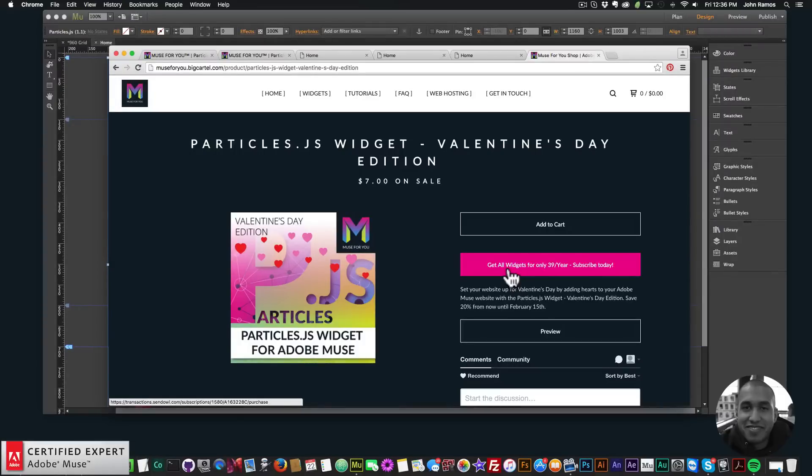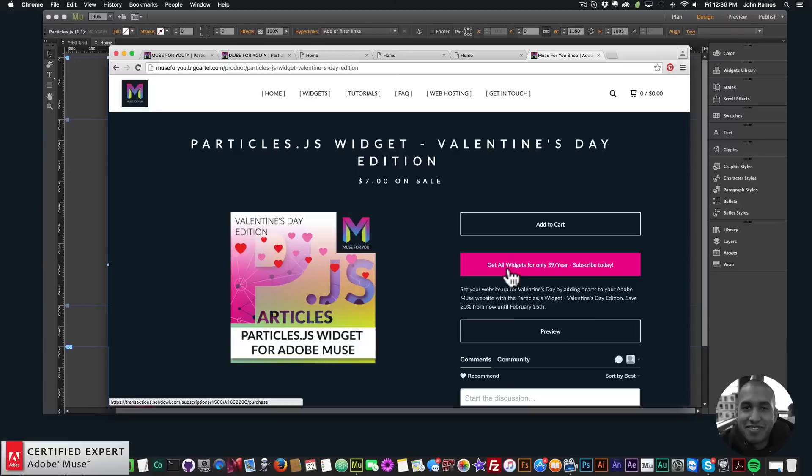So that's it for this video tutorial. Again I do this to help you build awesome websites without code. If you like this video tutorial you can subscribe below. Also in the show more section are links to other resources and links to muse4ushop.com. Thanks for watching and I'll see you in the next video tutorial.